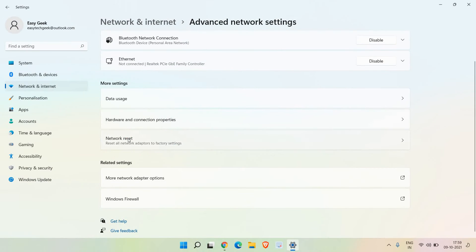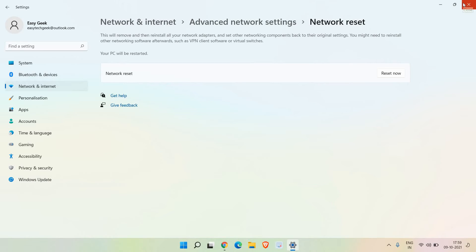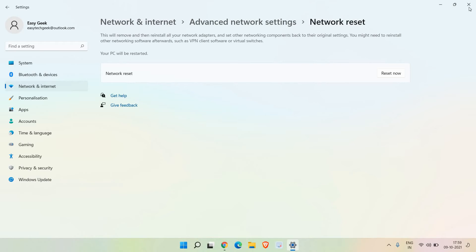Once you do that, it will give you information that this will remove and then reinstall all your network adapters. Just click on 'reset now' and it will reset the whole network adapter. Once this is done, restart the computer, connect to WiFi and see if it's working or not. If it's not, move to the next step.